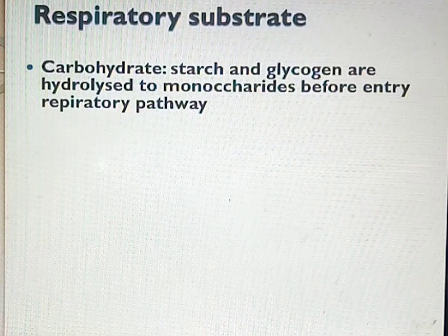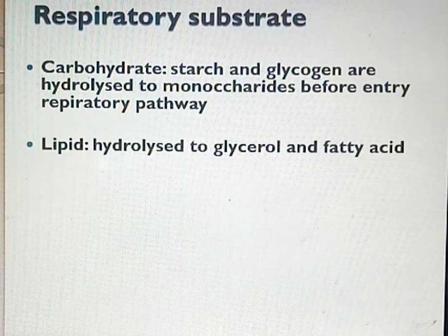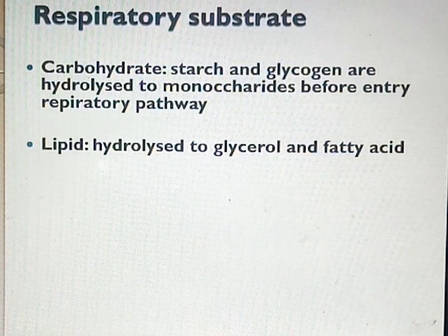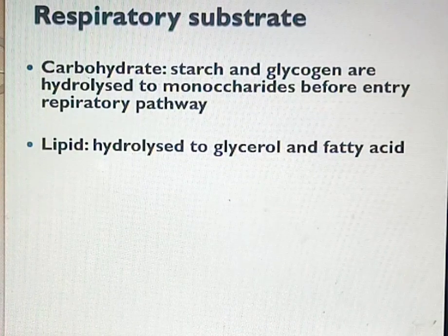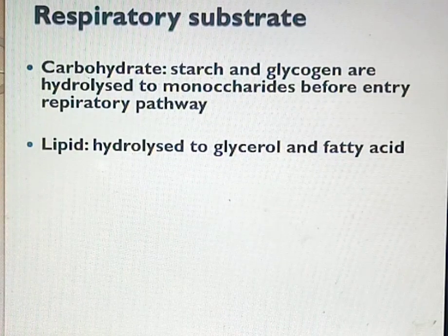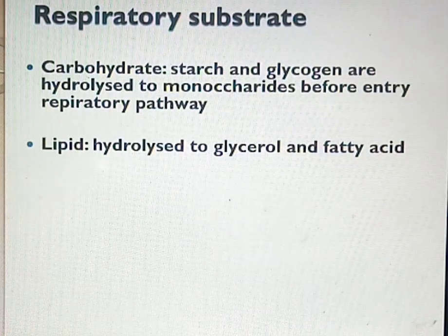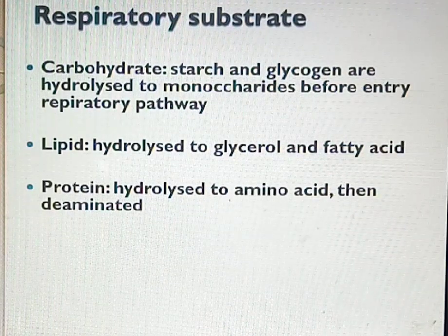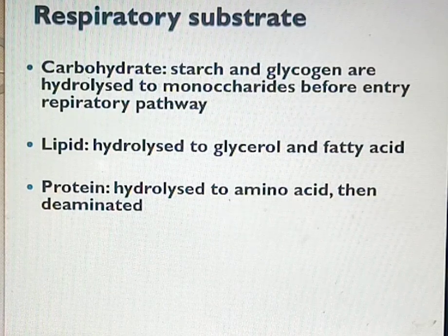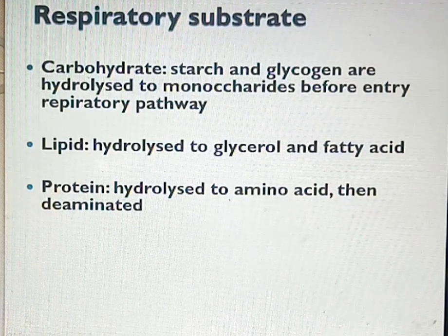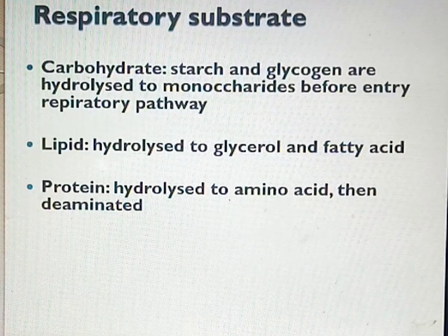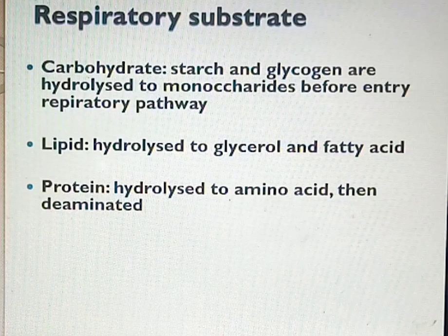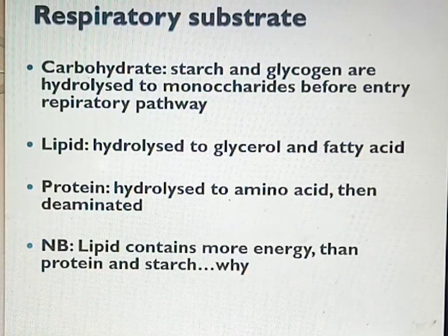Once carbohydrate undergoes hydrolysis to give monosaccharides, those monosaccharides enter a respiratory pathway to allow respiration to take place. The second respiratory substrate is lipid, which is hydrolyzed to give fatty acid and glycerol. The third is protein, which undergoes hydrolysis to give amino acids. Excess amino acids undergo deamination and are excreted in the form of urine.